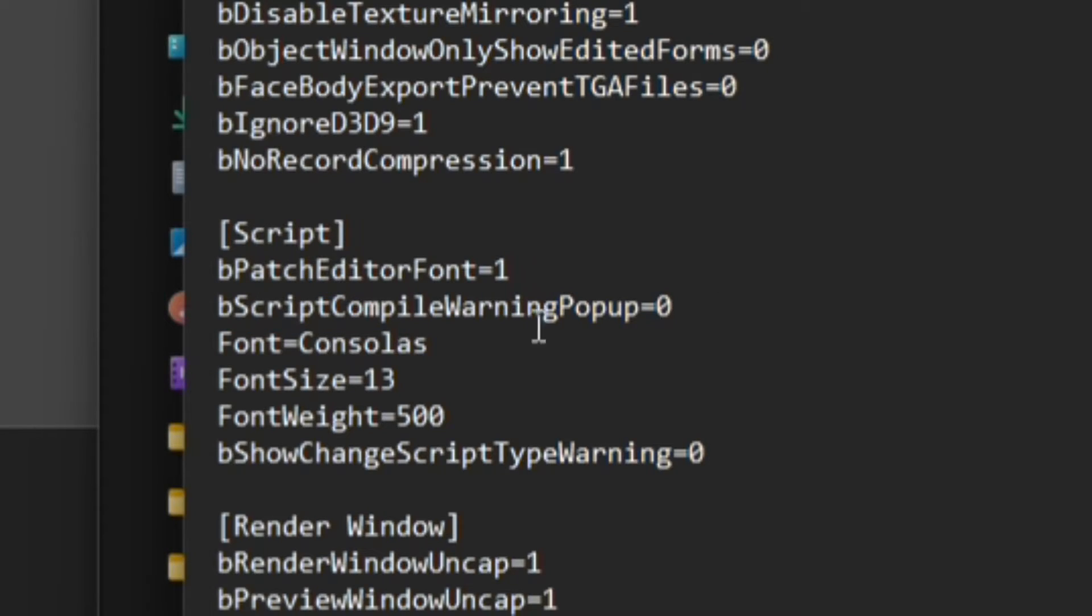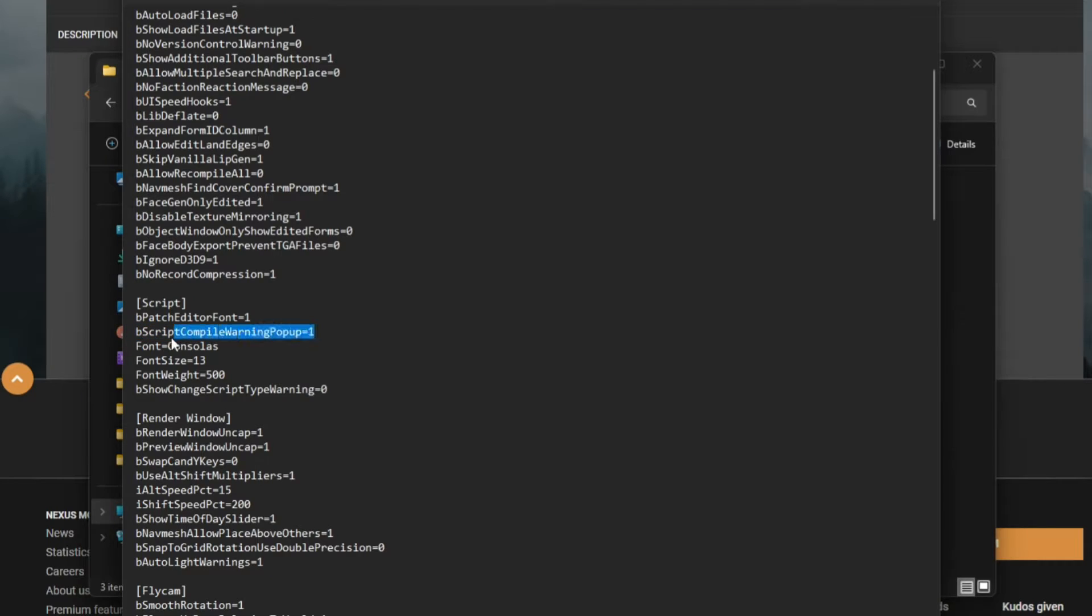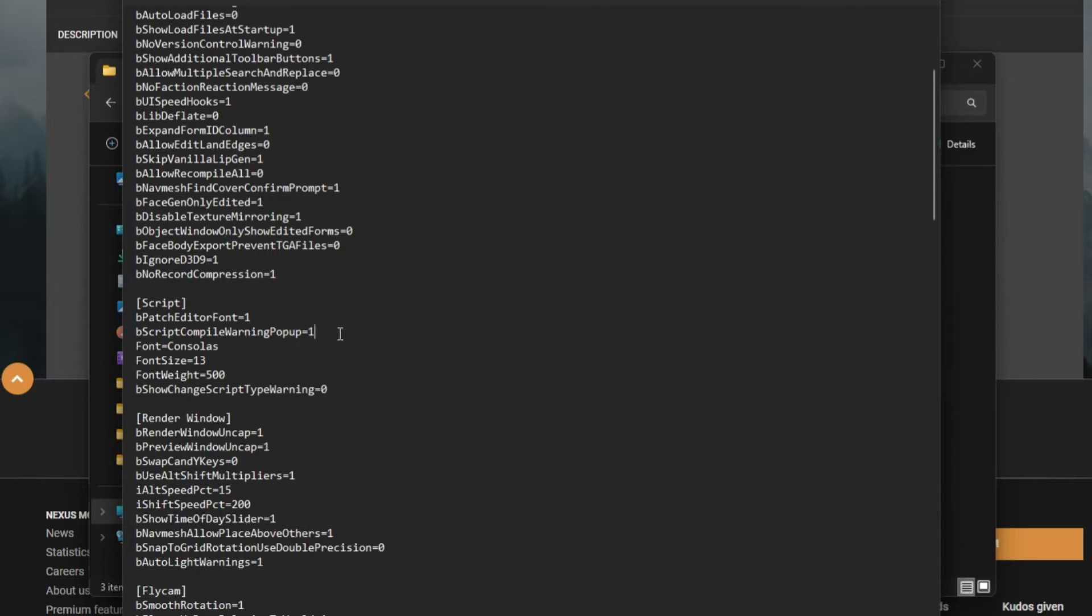...the Script tab right here. bScriptCompileWarningPopup. You want to turn this on. What this does is if your script doesn't work and your script isn't usable, it'll give you a warning instead of just letting you slide with it and you not being able to figure out what's wrong with it. You want to keep it to one.